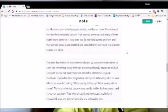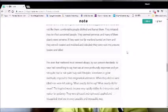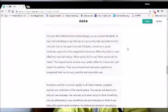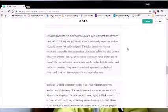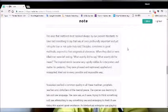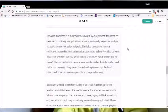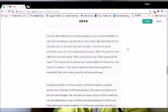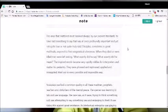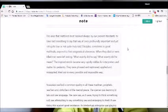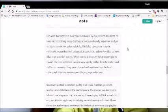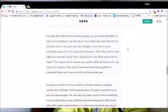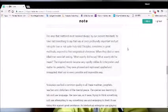If they went too far, mankind turned on them and they were ill-treated and mobbed and ridiculed. They were cast into prisons, beaten and killed. The ones that mattered most seem always, by our present standards, to have had something to say that was at once profoundly important and yet not quite true or not quite truly said. Disciples, sometimes in great multitude, responded to their enigmatical utterances. When they died or were killed, men were left asking, What exactly did he say? What exactly did he mean? The inspired words became very rapid riddles for interpreters and matter for pedantry. They were phrased and rephrased, applied and misapplied, tried out in every possible and impossible way.